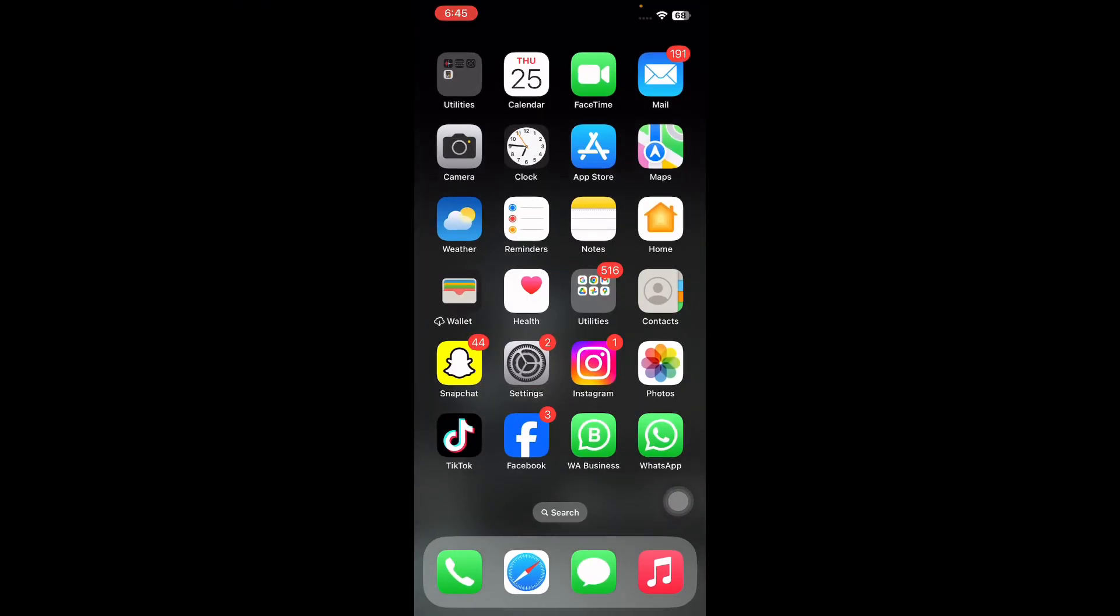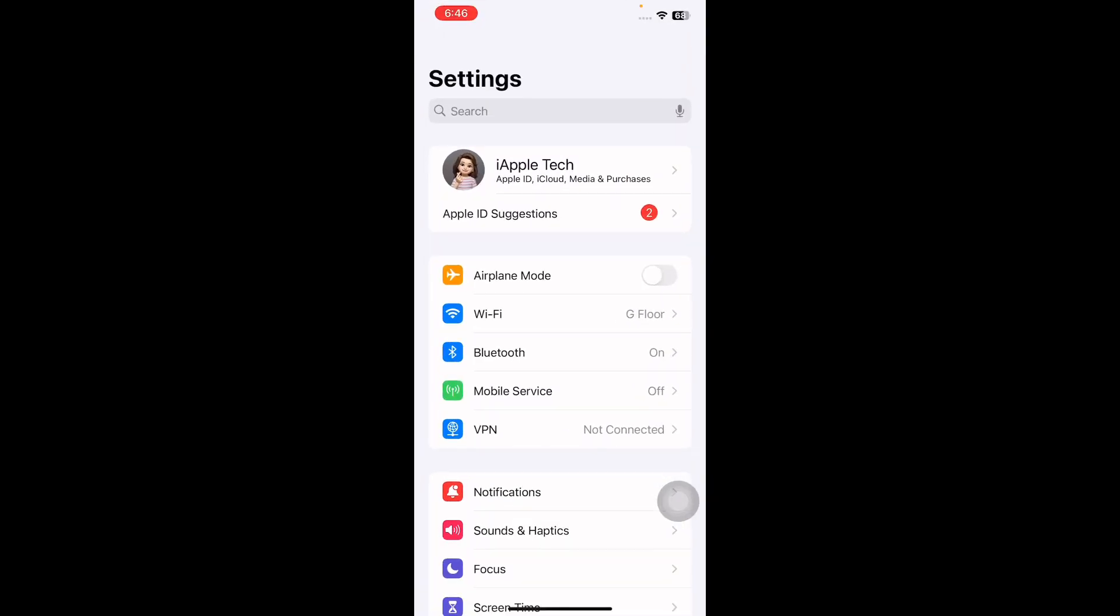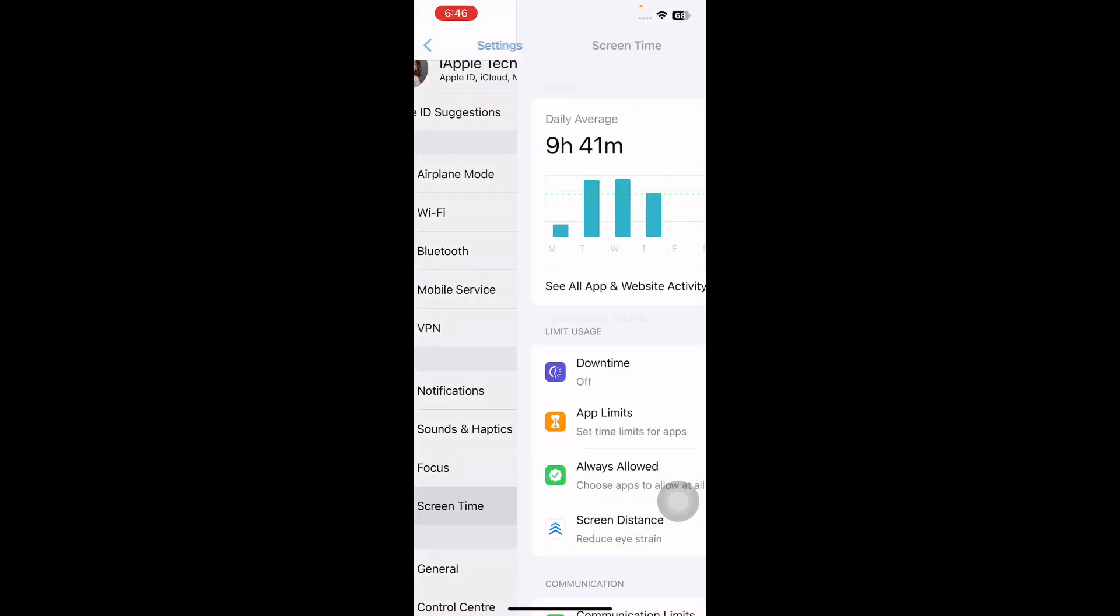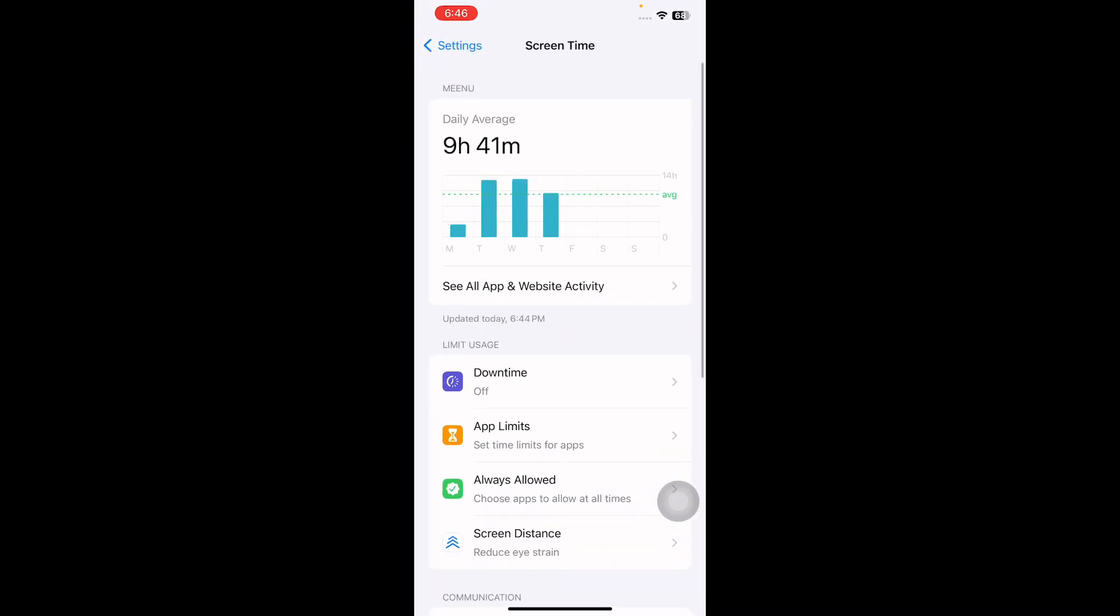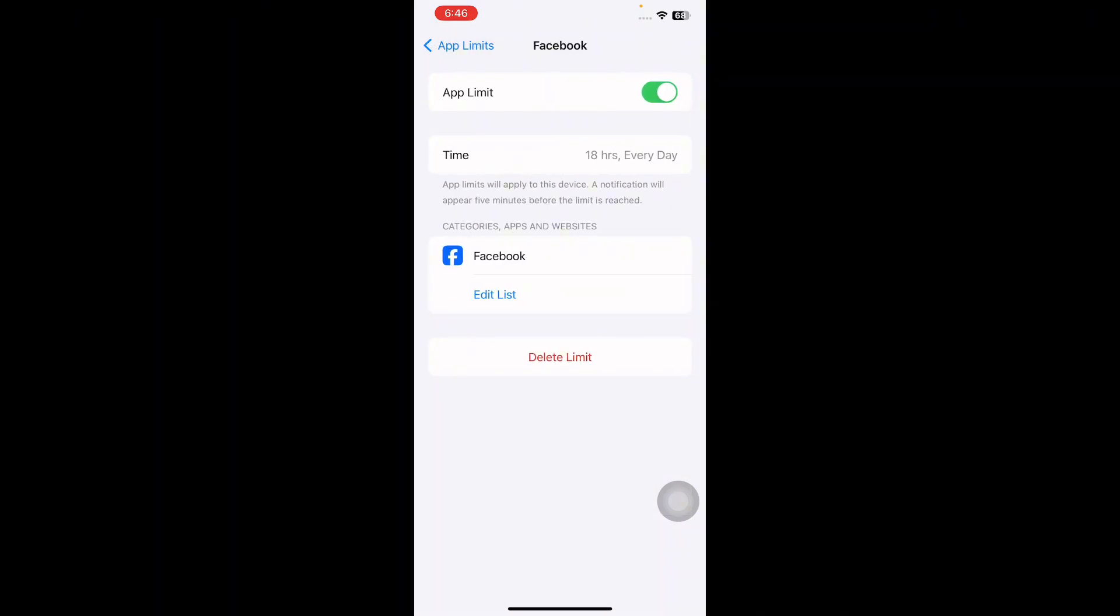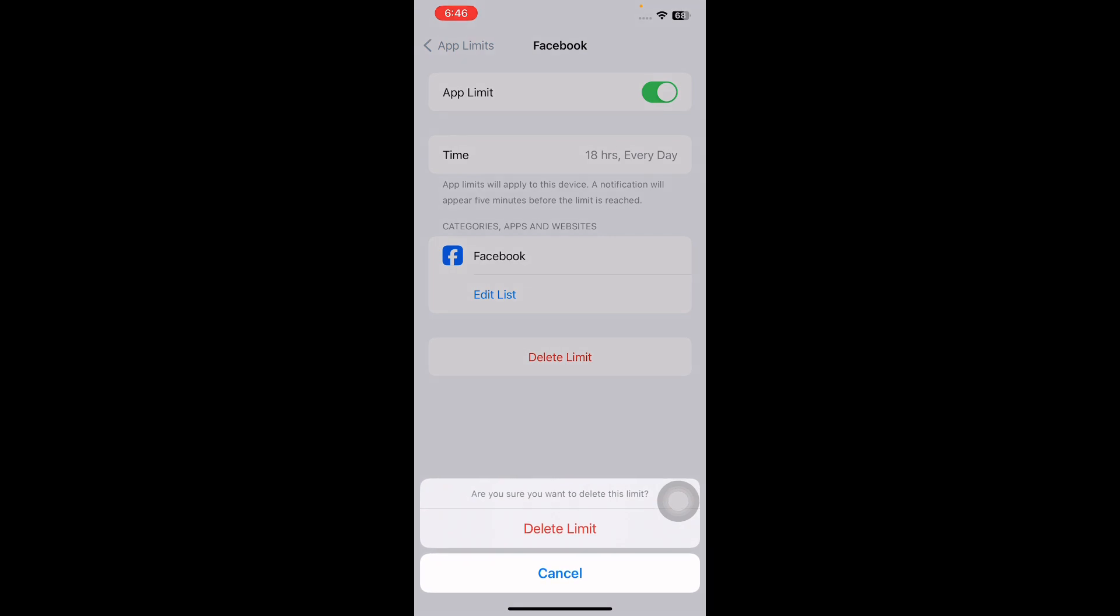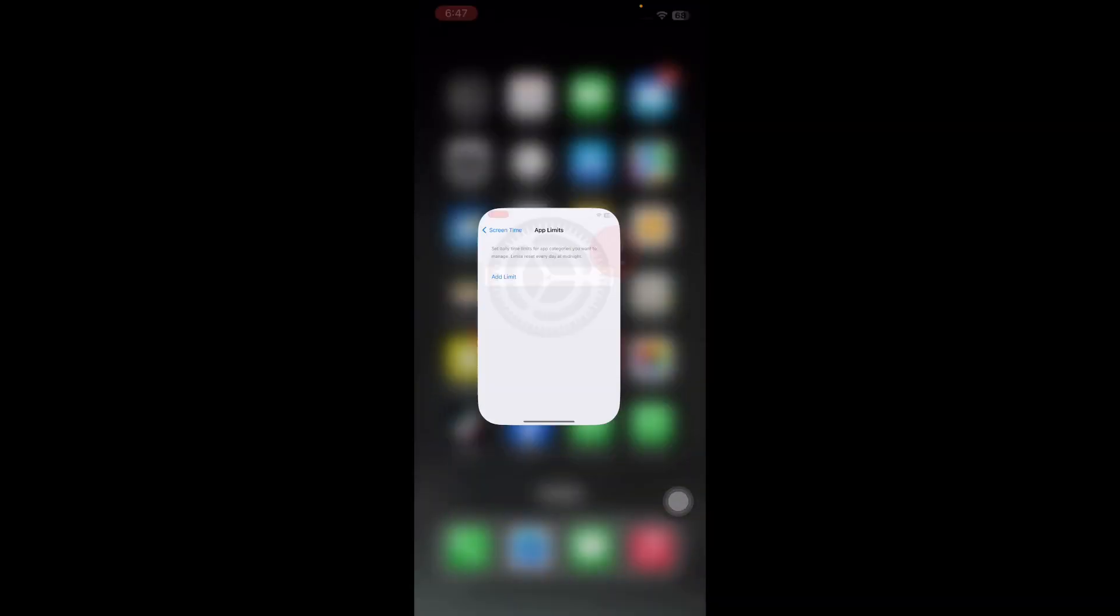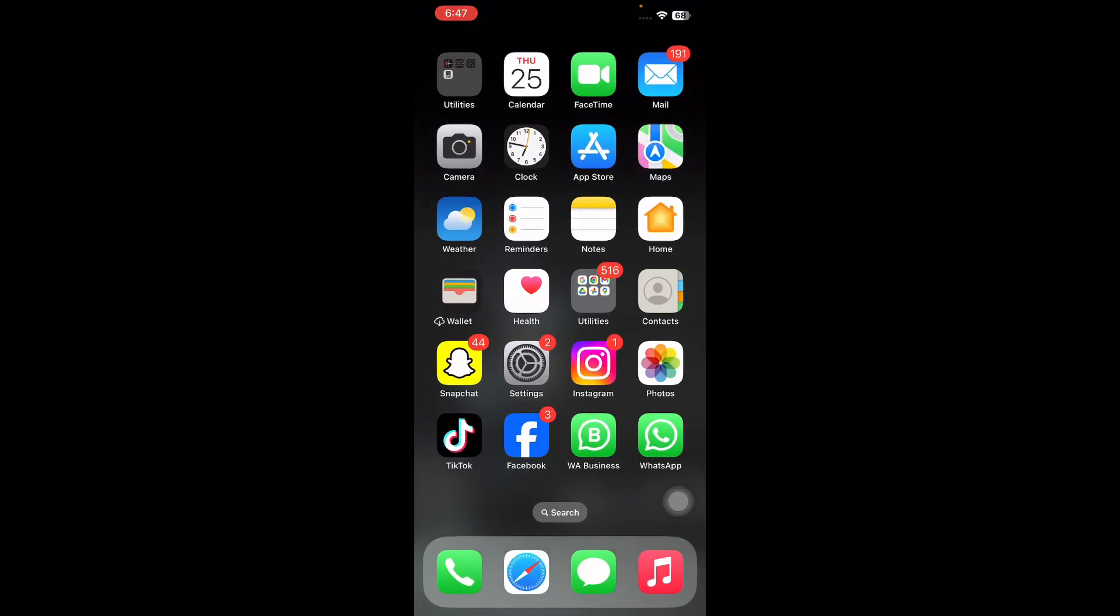The next step is to remove Facebook from screen time. For this, go to Settings, scroll down and go to Screen Time and then tap on App Limits. If Facebook is added, tap on it and then tap on delete limit. Next, tap on delete limit again to confirm and you are done.